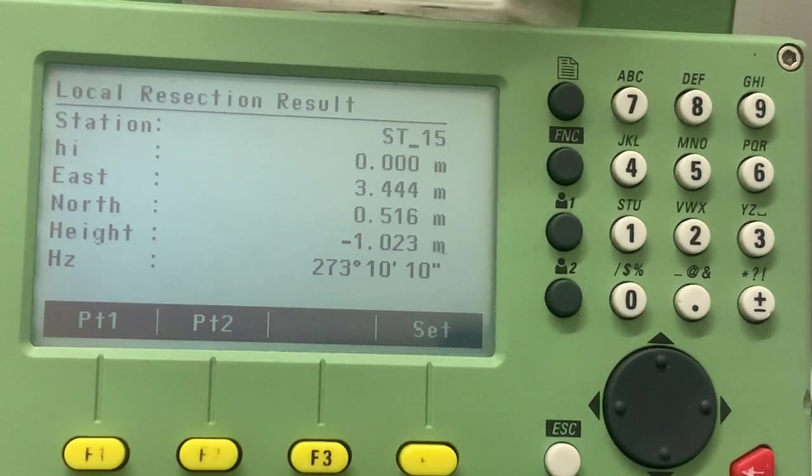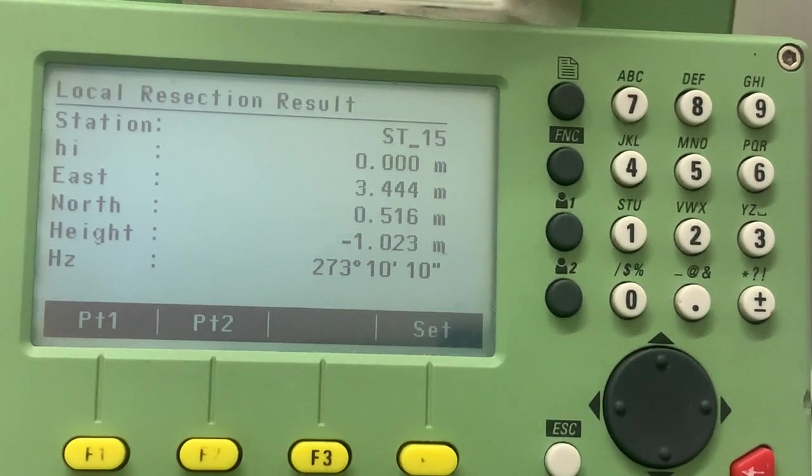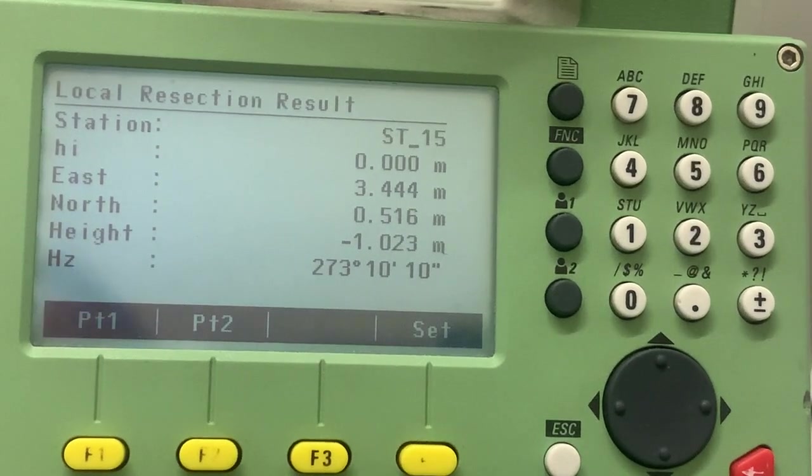And we are five hundred and sixteen millimeters from point one along the line point one to point two. And the height is minus one point zero two three. That is how far the instrument is from point one.